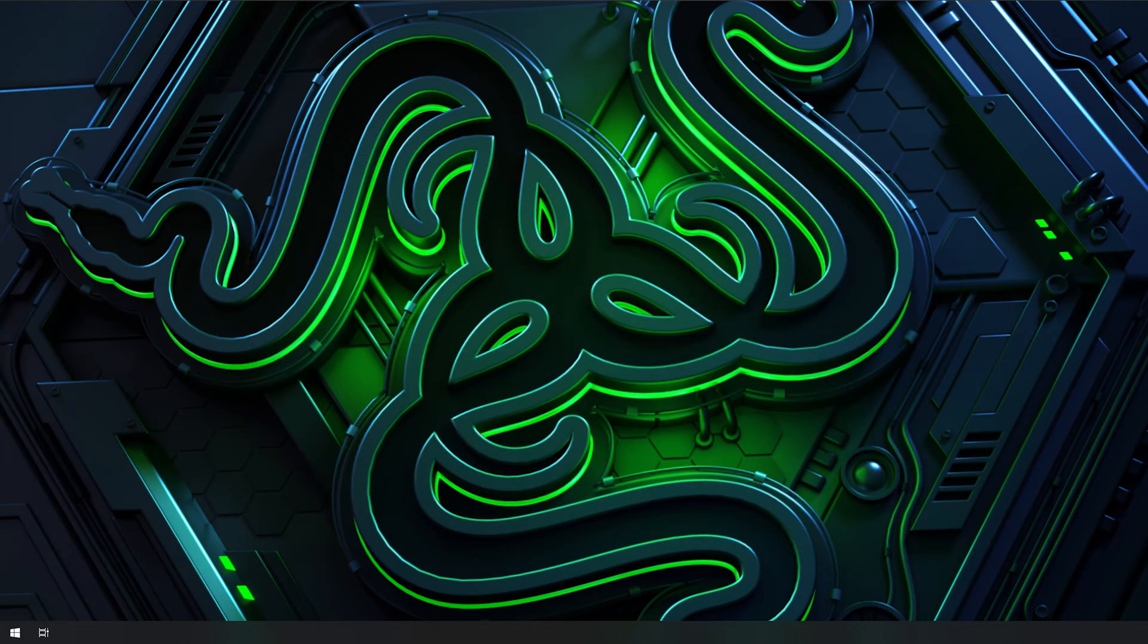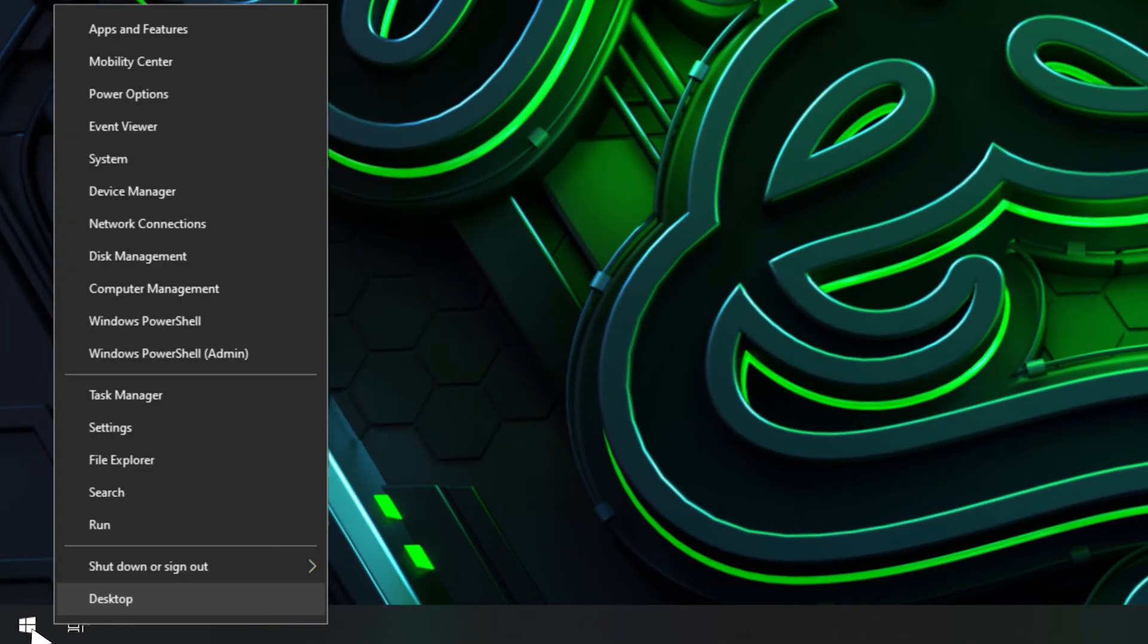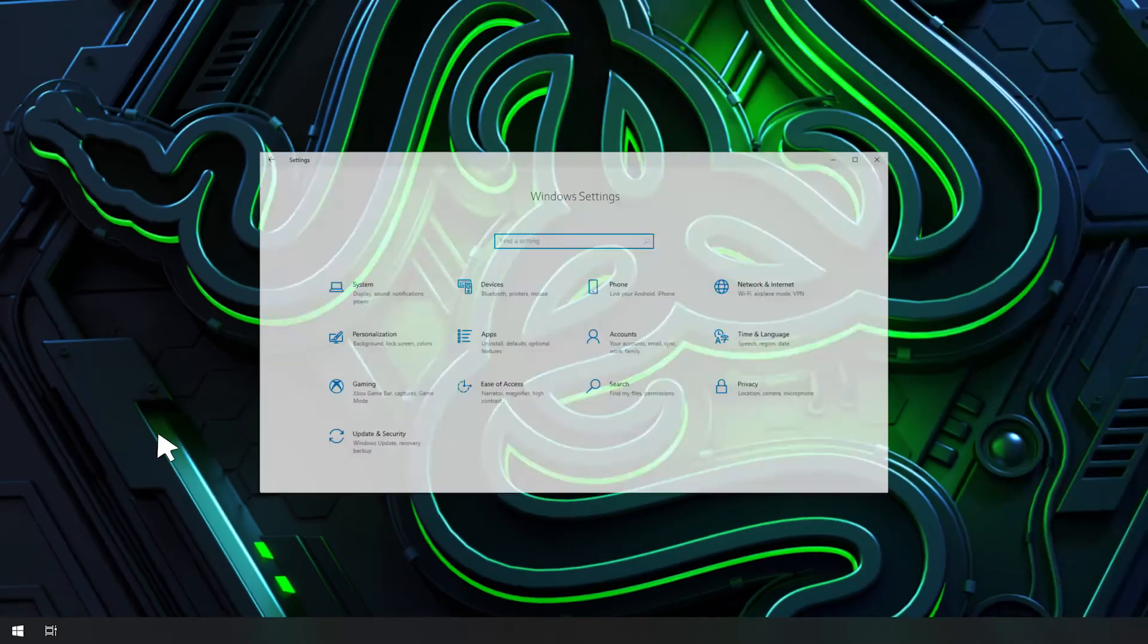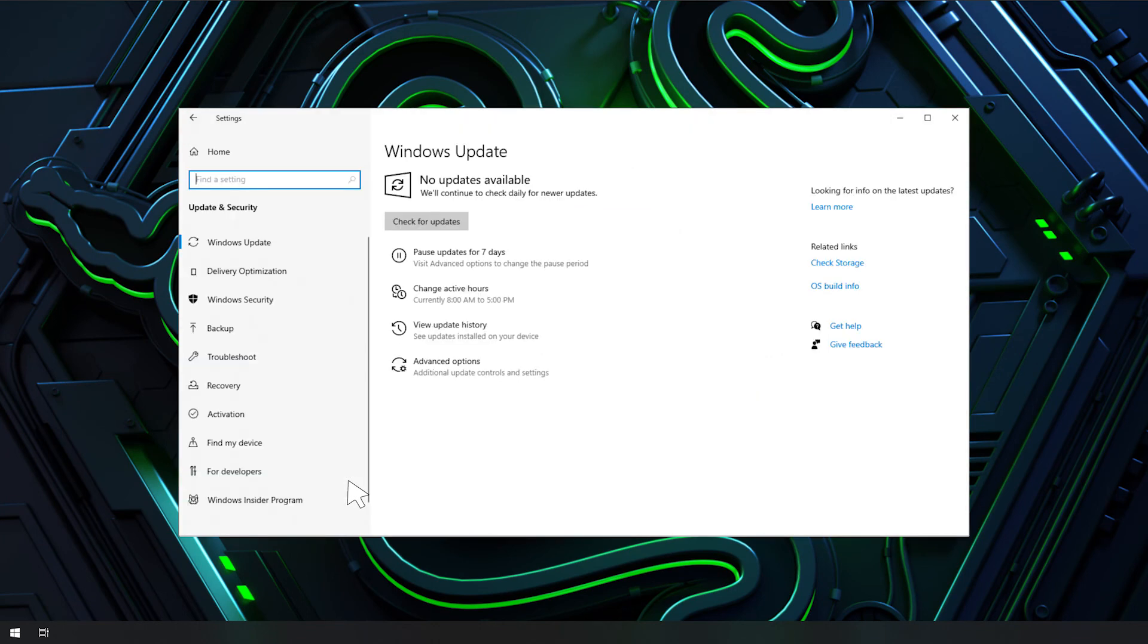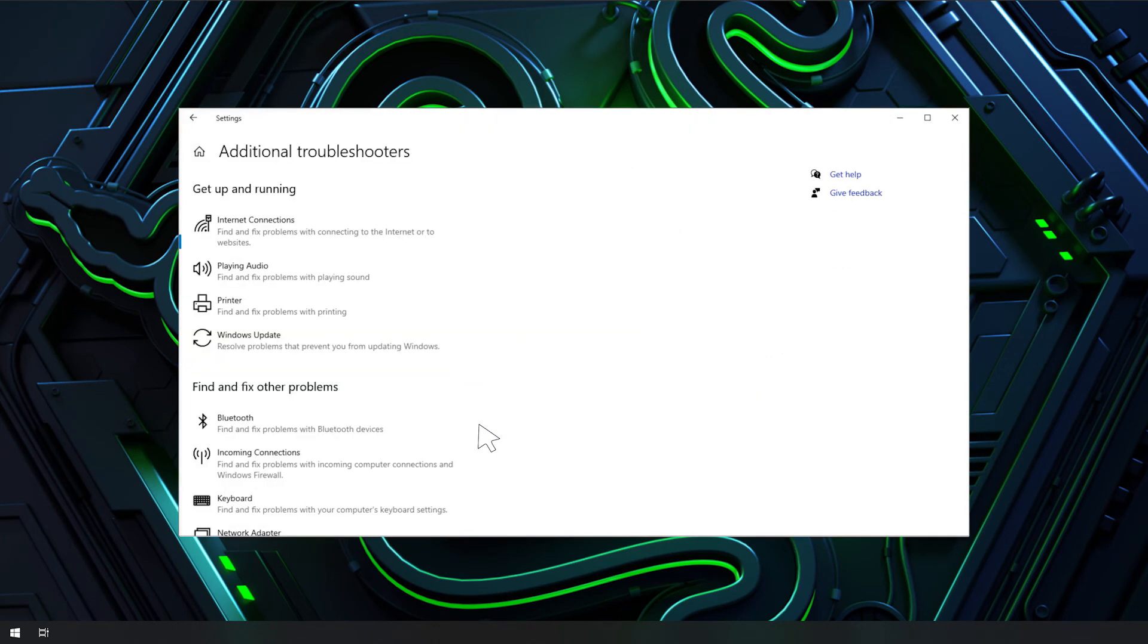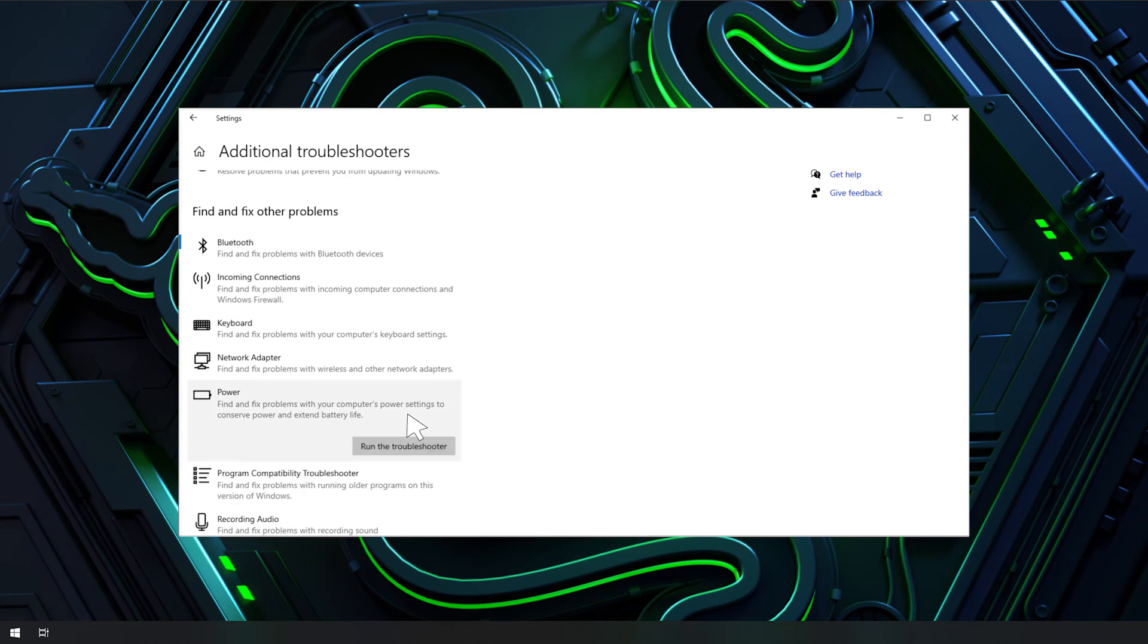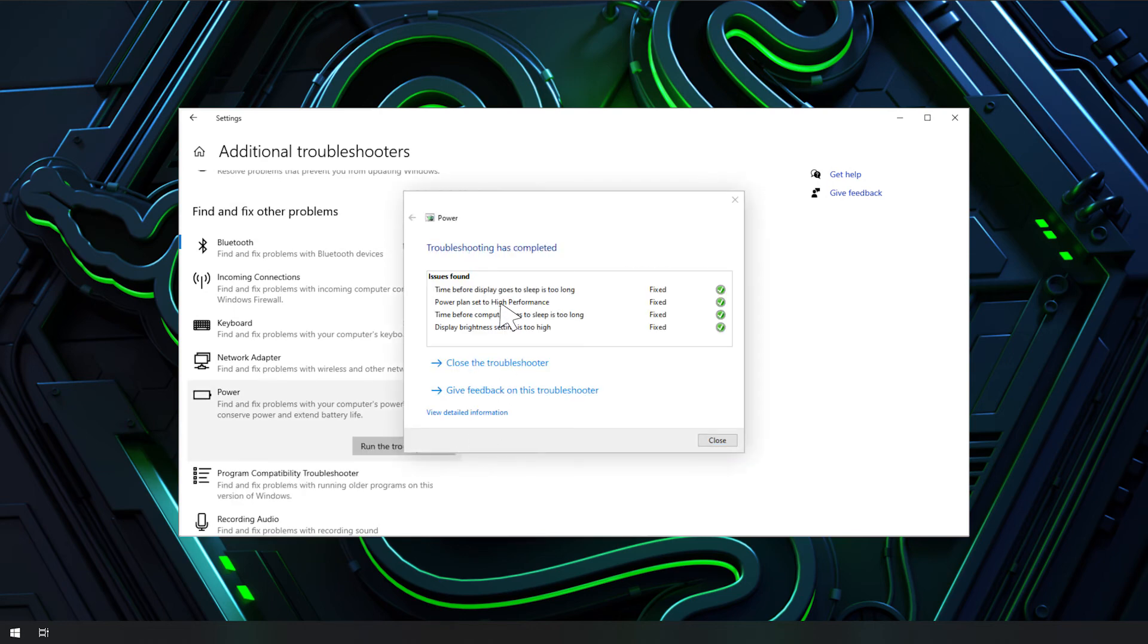Next, run the Windows troubleshooter. Click the Start menu icon. Navigate through Settings, Update and Security, Troubleshoot, Additional Troubleshooters. Under Power, click Run the Troubleshooter and follow through with the on-screen instructions.